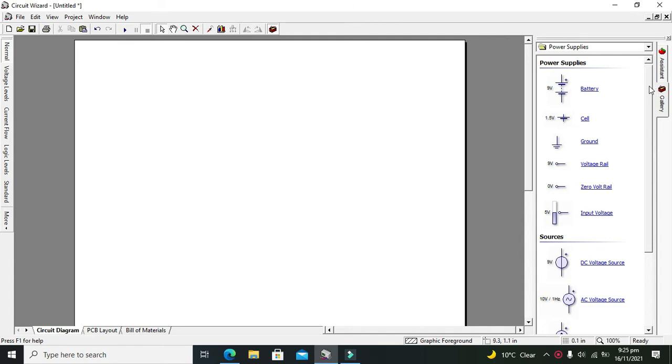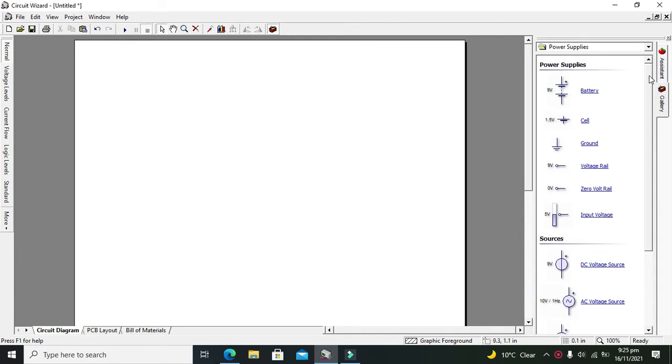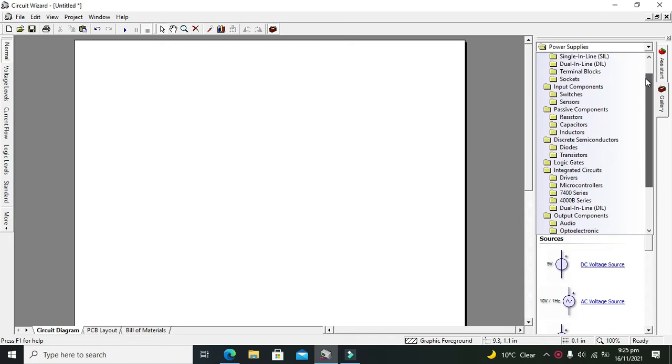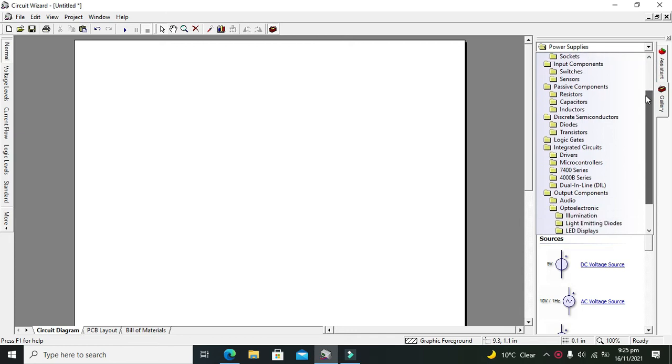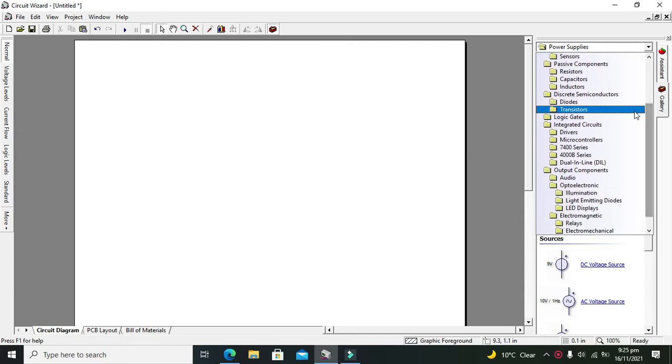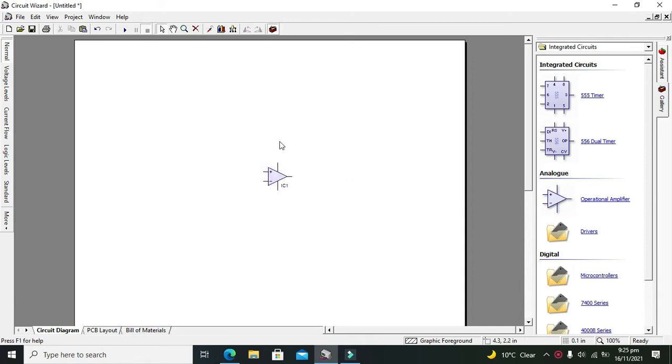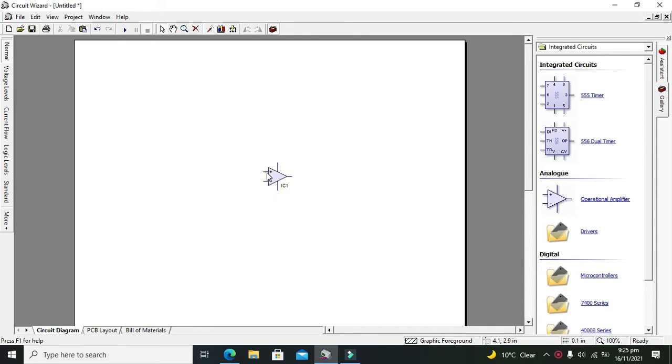As we know that op amps are usually in the form of IC packages, so on the right hand side you can search for your integrated circuits. Here you will see your operational amplifier. This is a generic operational amplifier, usually with the name of 741 op amp.